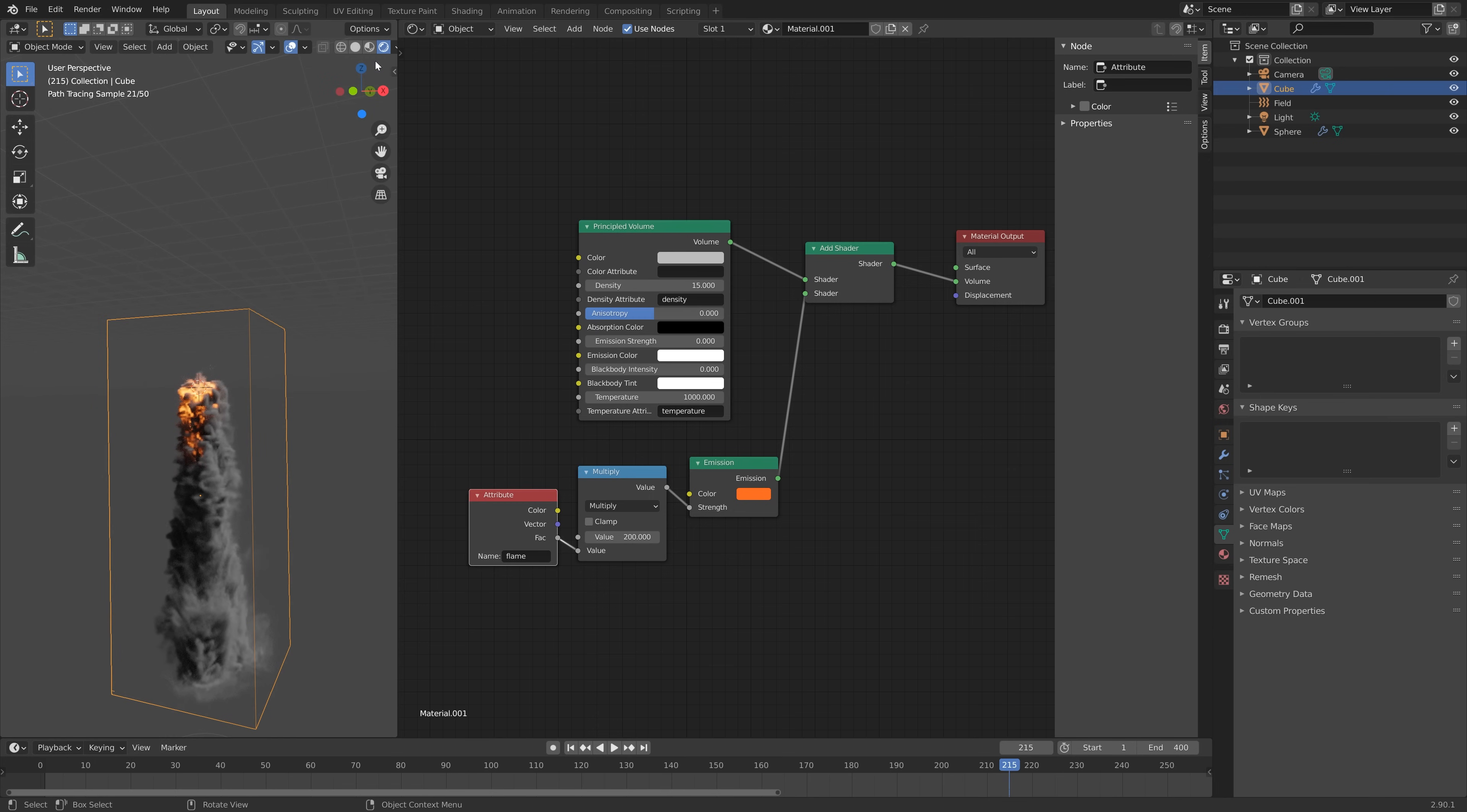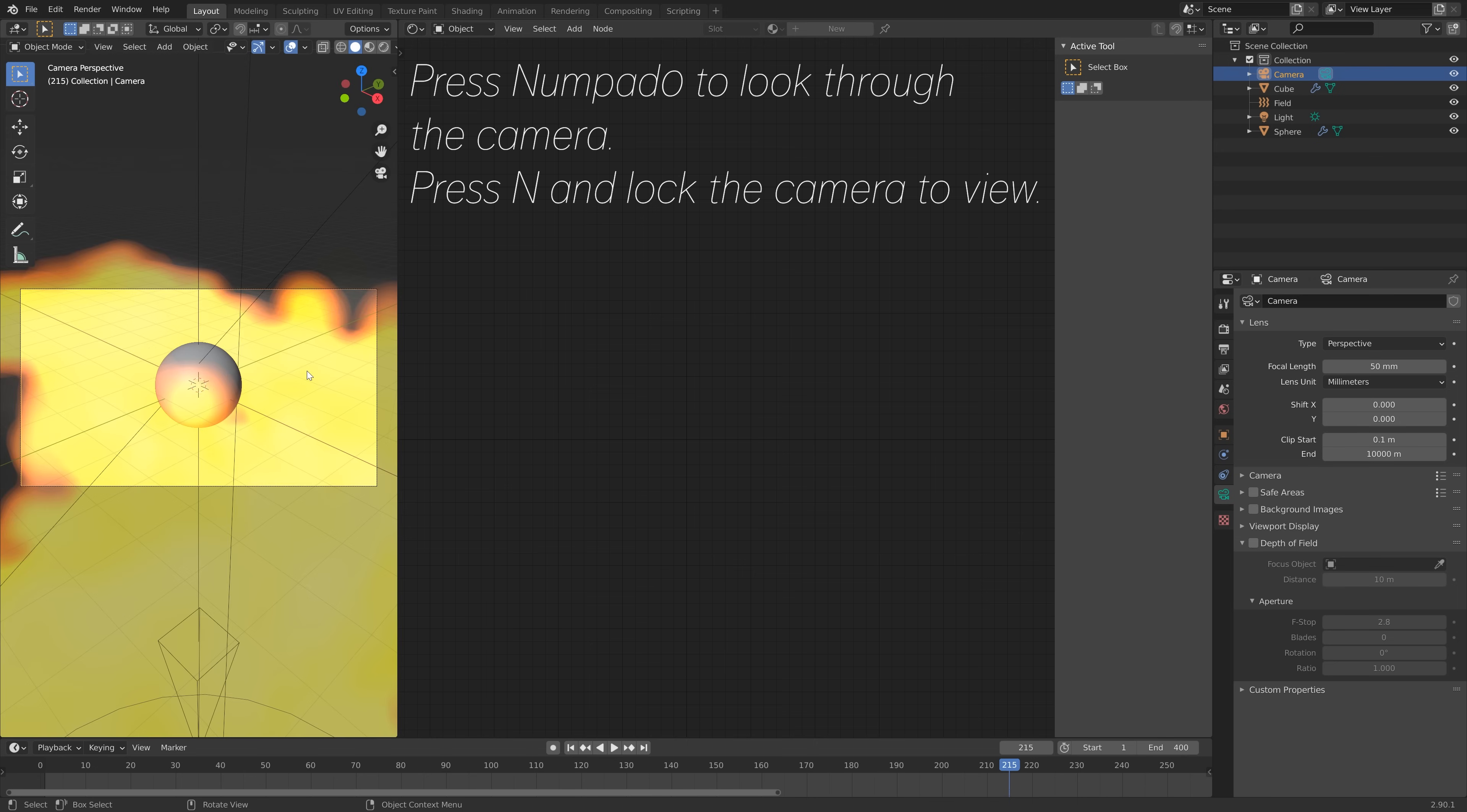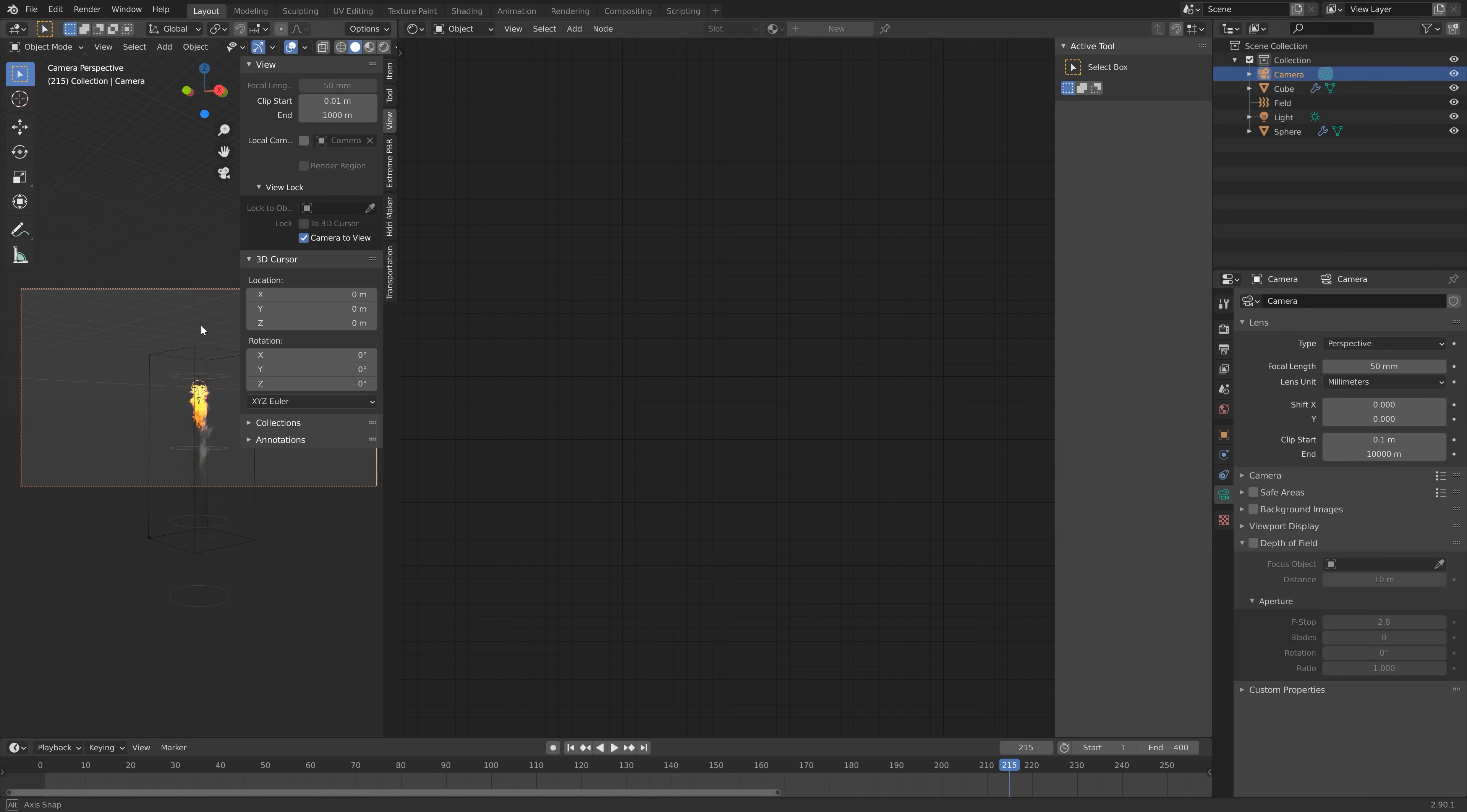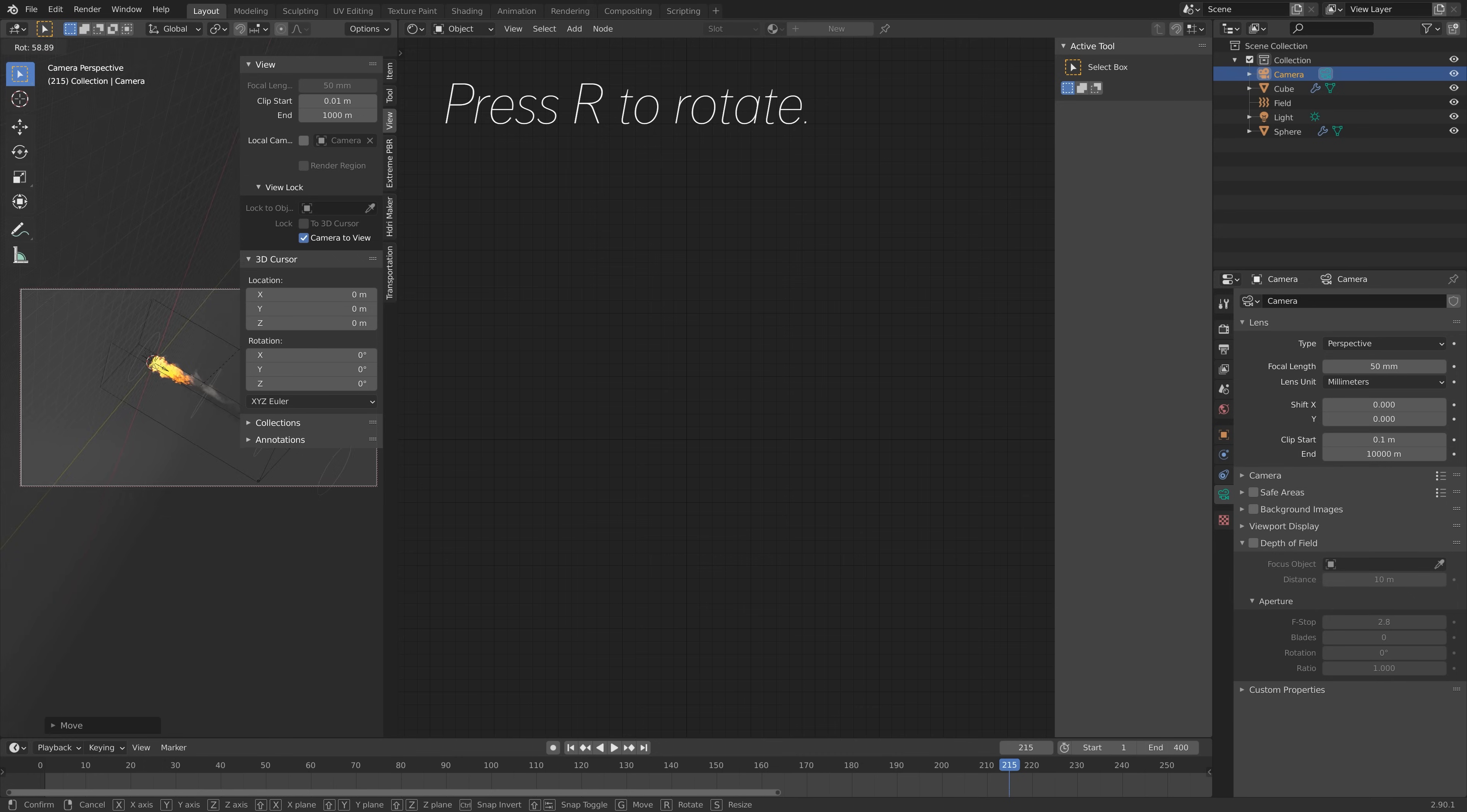Next we're going to set up the camera. Let's go back to solid view and then select the camera. Go into the camera settings and increase the End value so that we increase the range of the camera. Press Numpad 0 to look through the camera and press N and lock the camera to view. We're going to go a little bit backwards so that we make sure everything is within the frame of the camera. Press G to grab the camera and we can also press R to rotate.